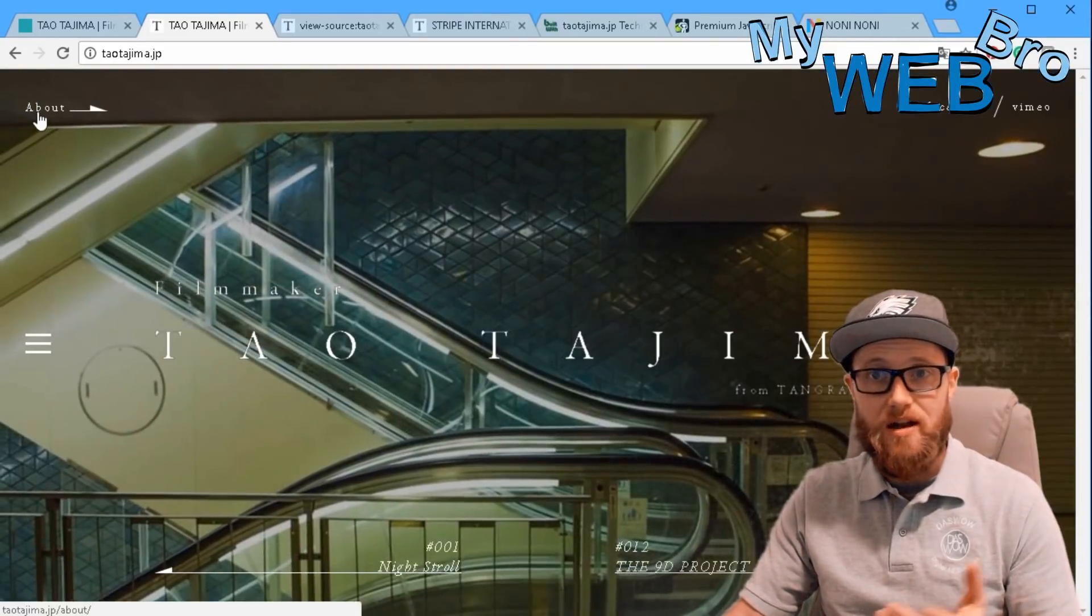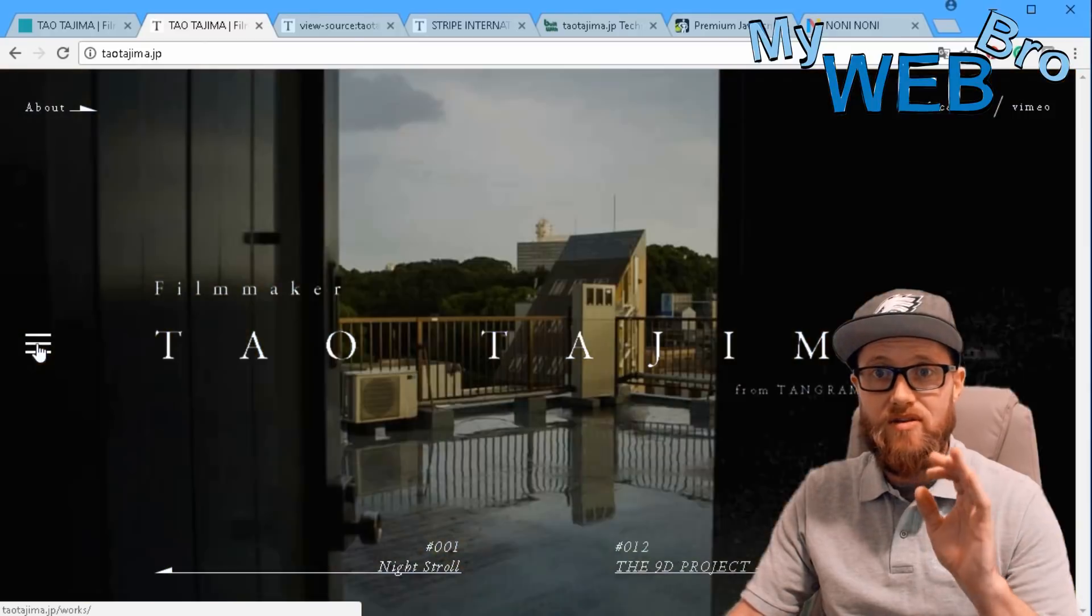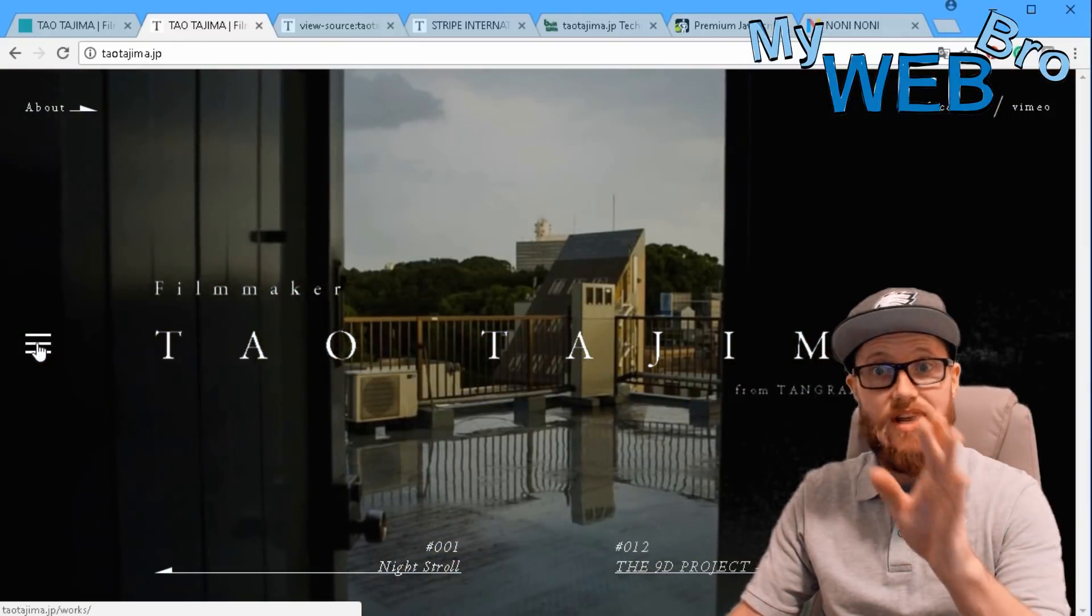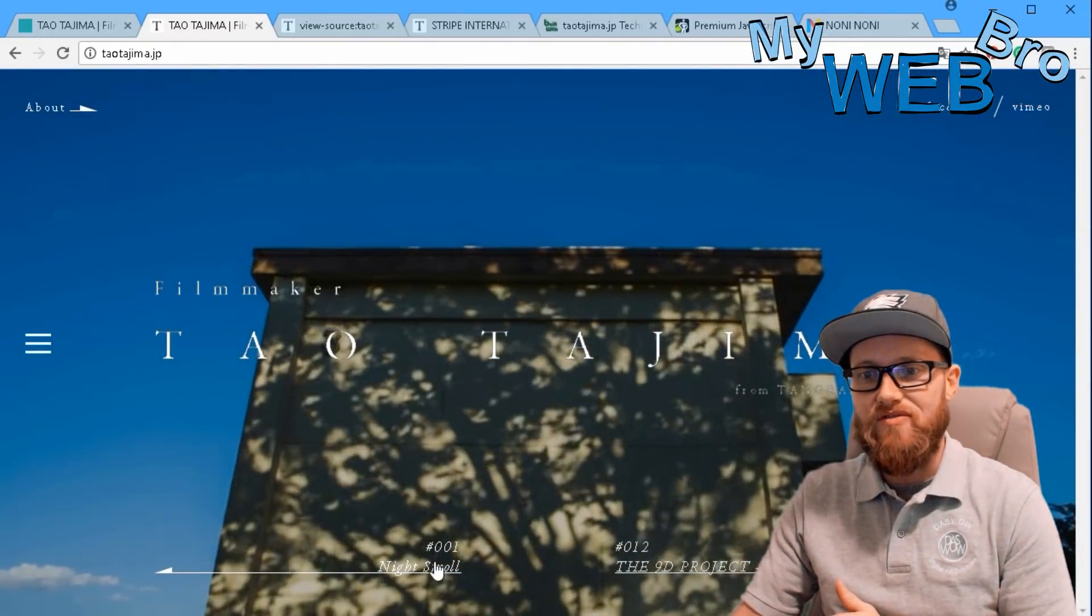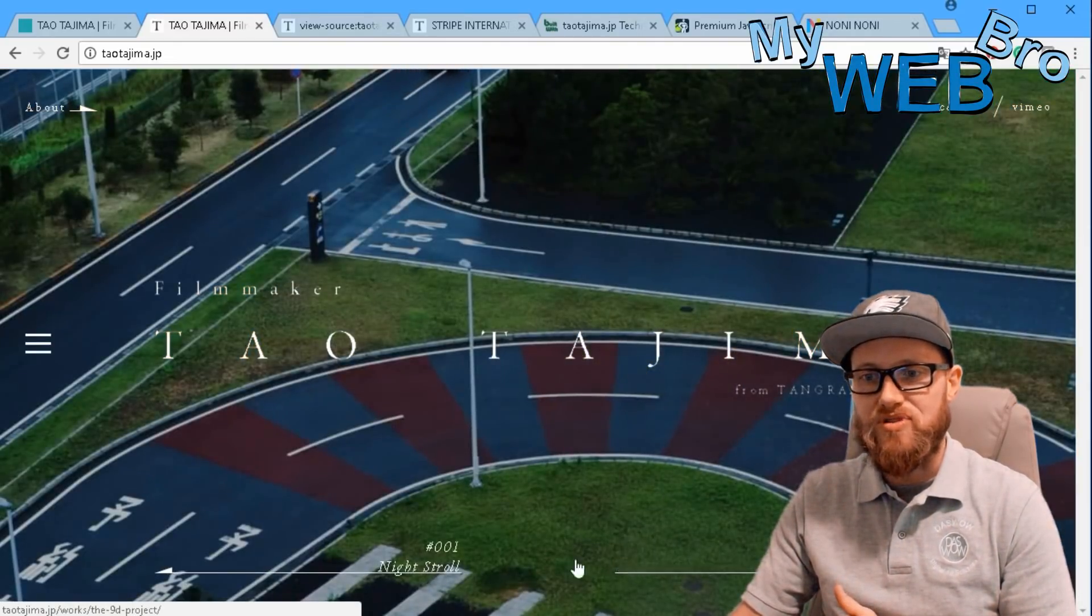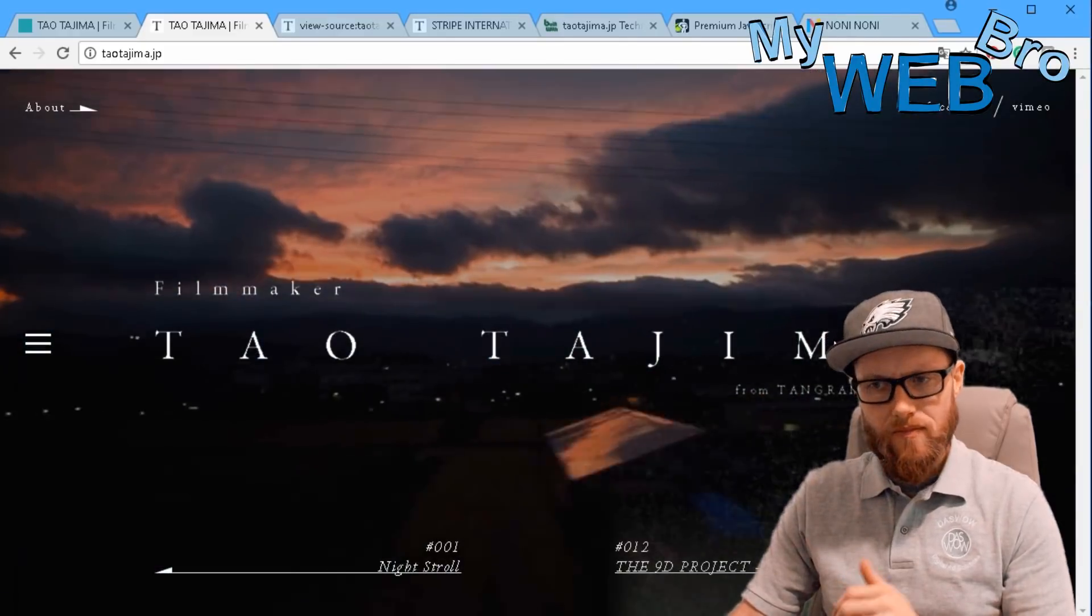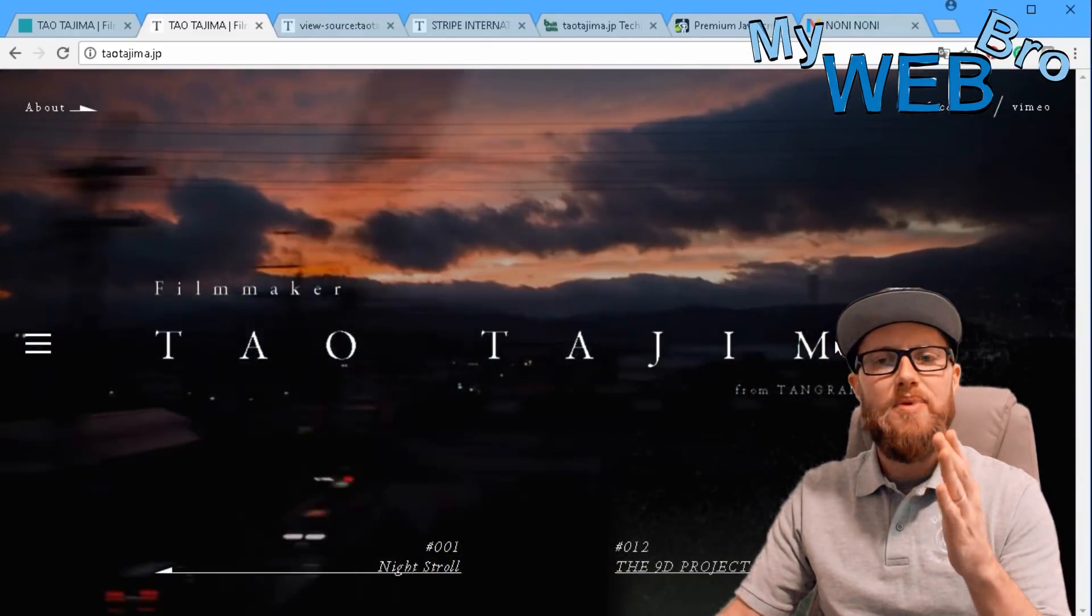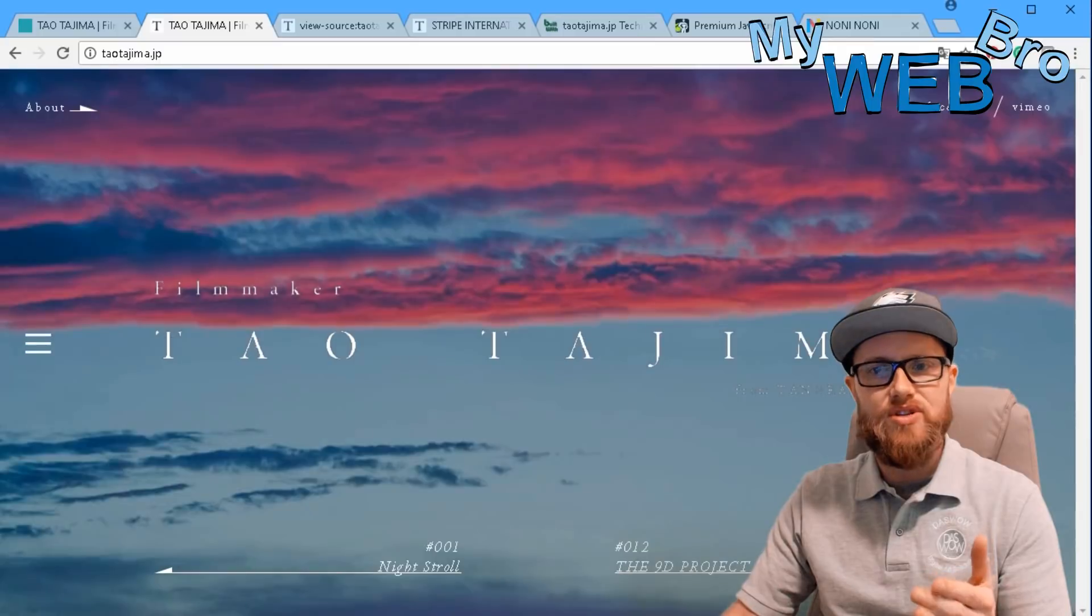There's a hamburger that essentially takes you to about, and then you've got your two options to go forward and back. Being a filmmaker, he's really only concerned about showing you his projects.